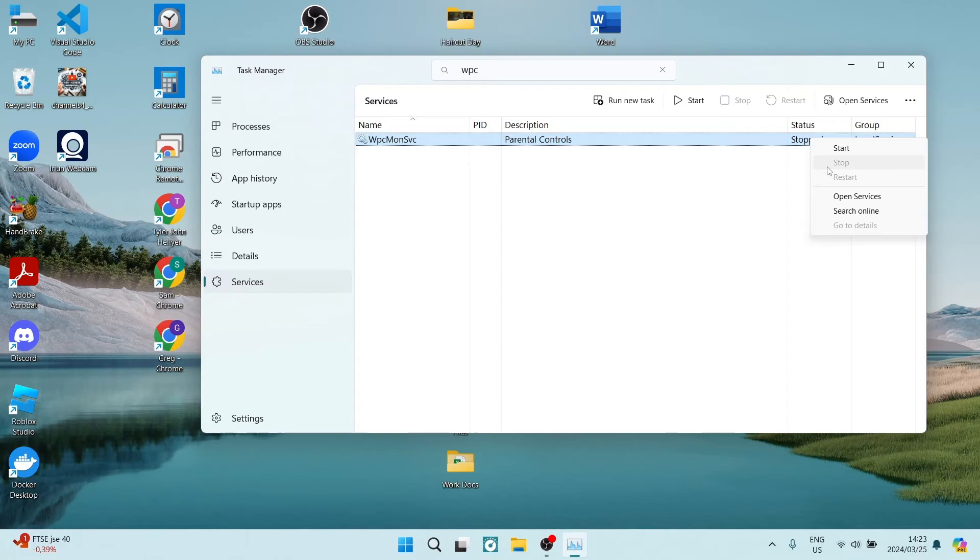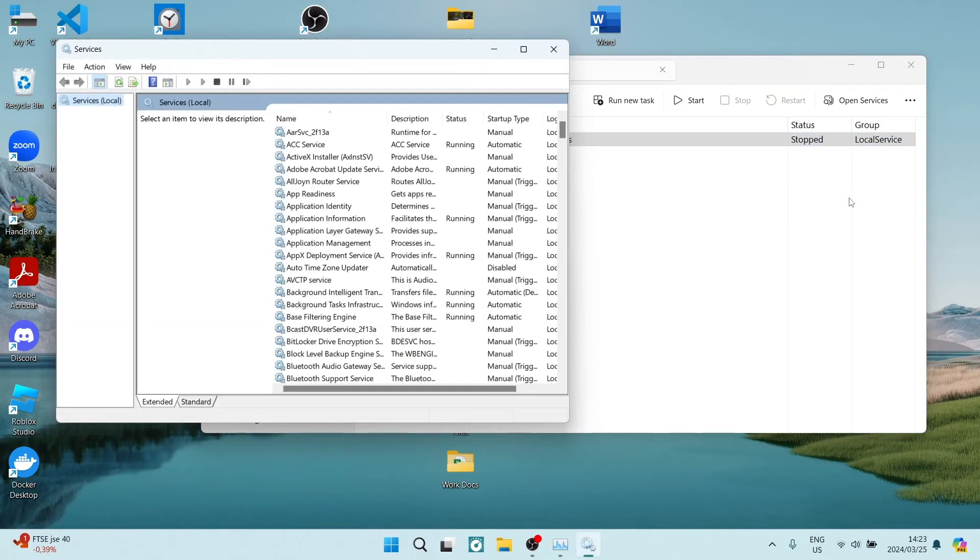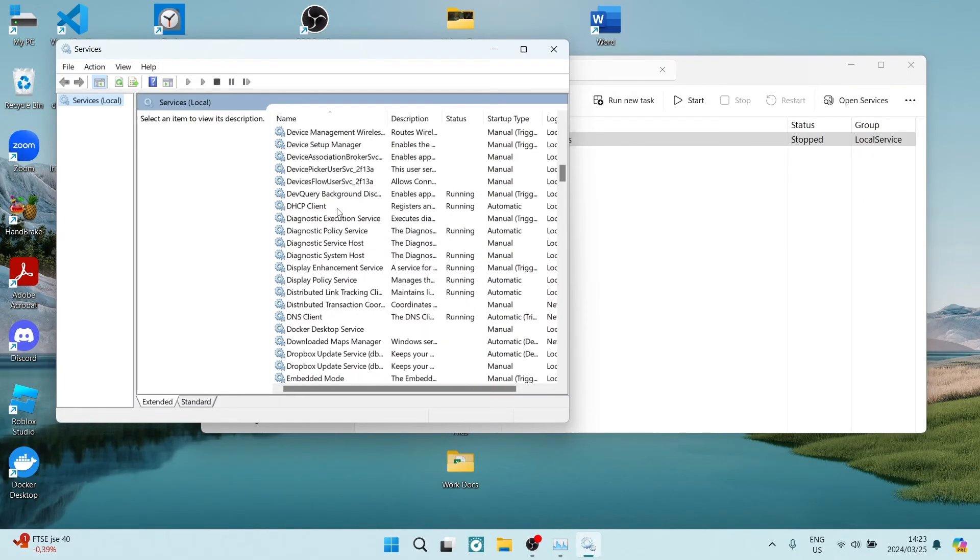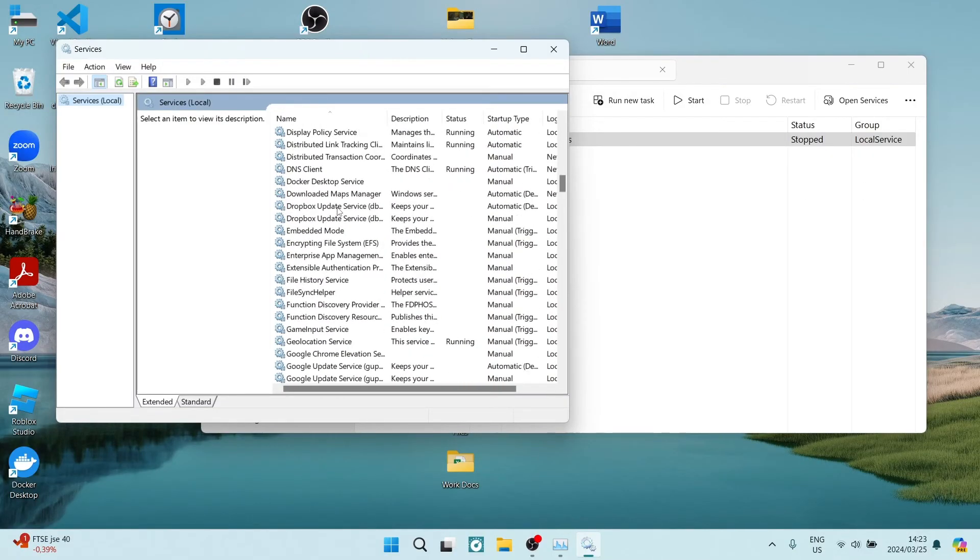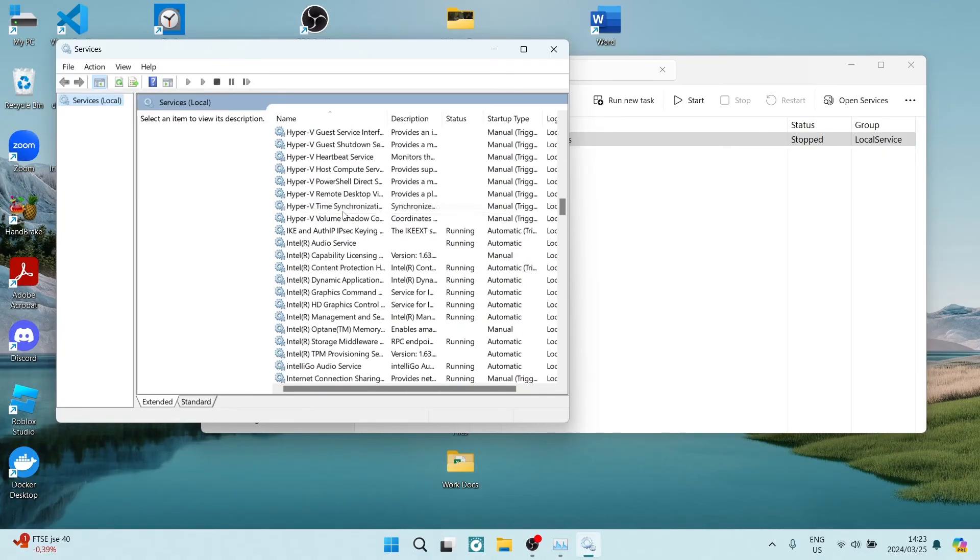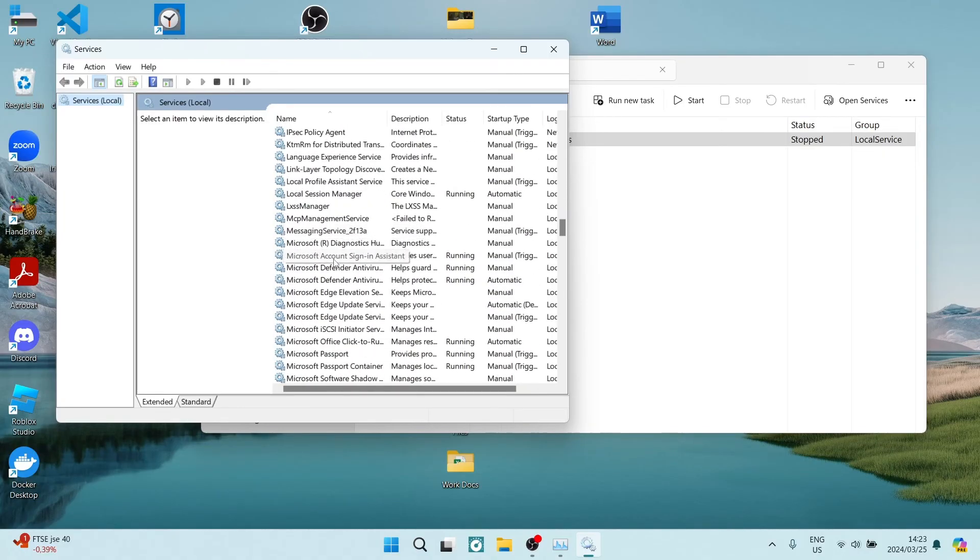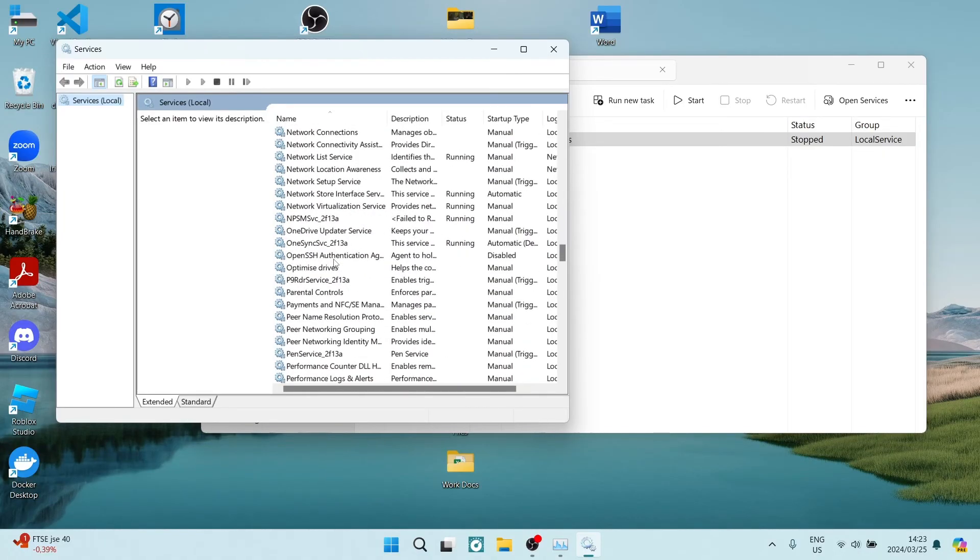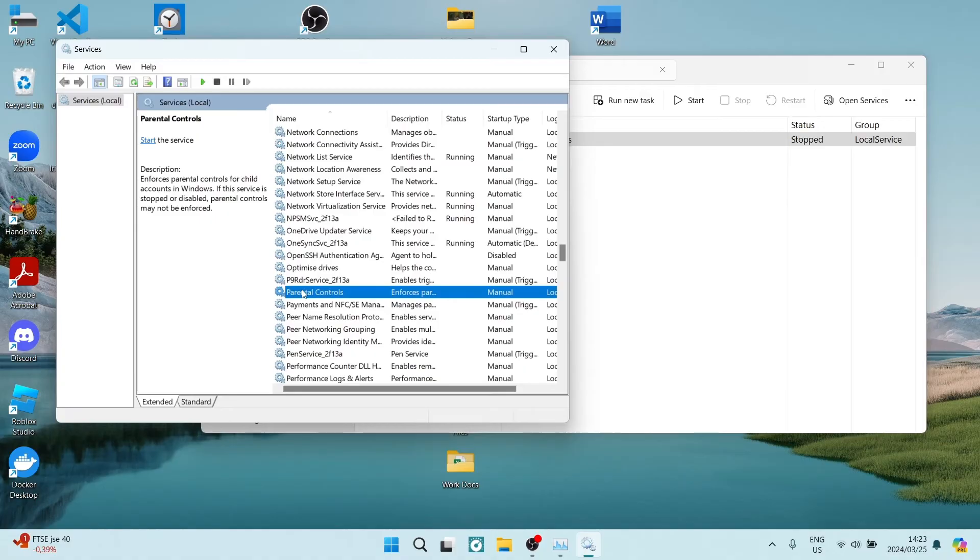The next thing we want to do is go to the Open Services. In the Open Services, we are going to scroll all the way down and we're going to look for the Parental Control. Let us scroll down all the way to P. Again, it's in alphabetical order and here you will see Parental Controls.